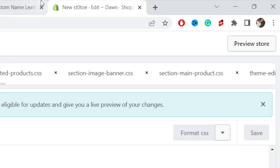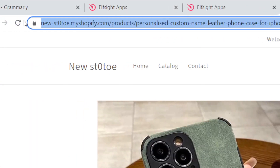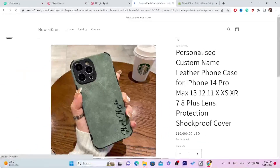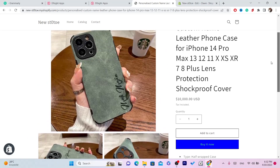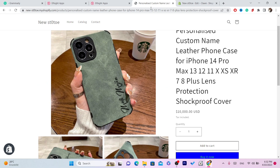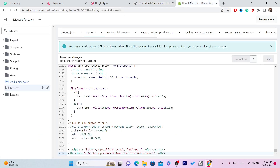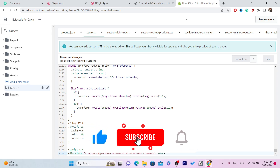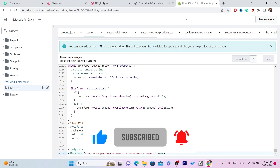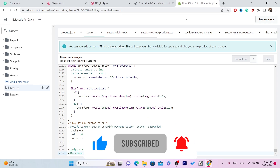After you click save, you have successfully added a pop-up to your Shopify store. Every time someone opens your Shopify store, they will be able to see the pop-up. If this doesn't work, drop a like on this video and watch the video on screen — I'll show you another way to do this. See you in the next video.